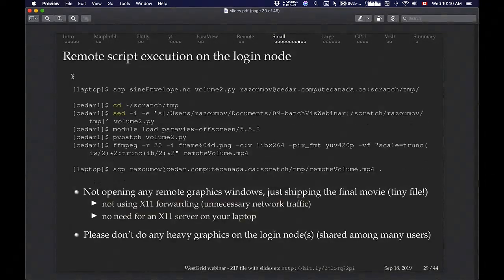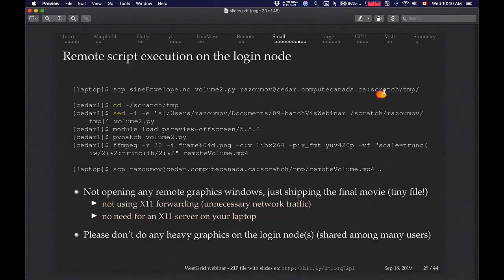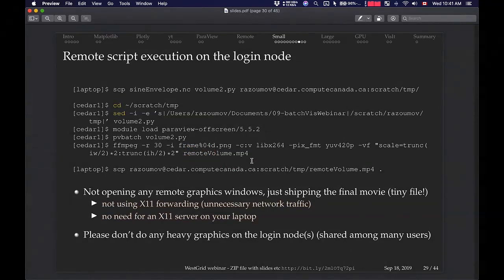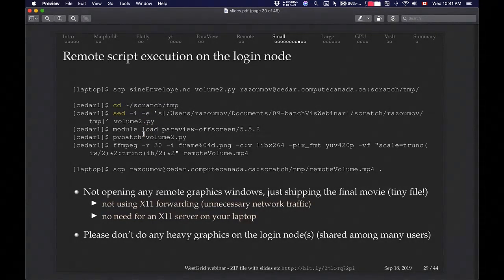To run the same script remotely, copy the dataset and script to, say, Cedar cluster's scratch space, cd into that folder, update the paths to use the remote file path (e.g., /scratch/rasm/tmp/), then load the 'paraview-offscreen/5.5.2' module and run the script. This creates 90 images on Cedar. FFMPEG is installed on Cedar, so use it to create a remote_volume.mp4 file you can download to your laptop. For very small visualizations like this you can render on the login node, but for anything more intensive, please script it as a batch job — which is straightforward using the sbatch example from the previous slides.